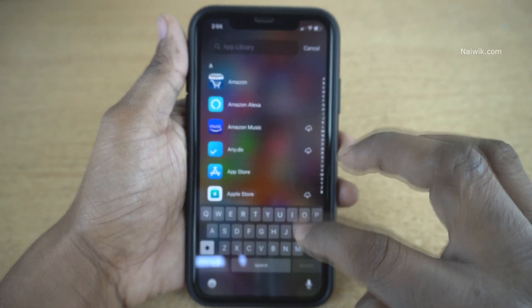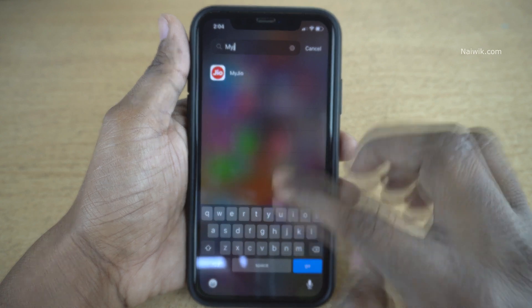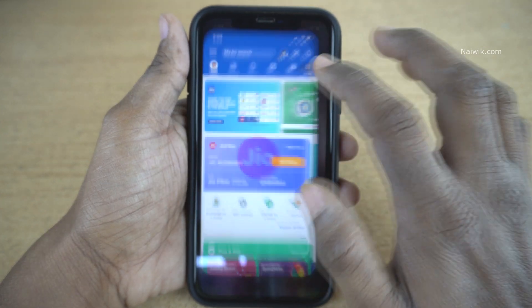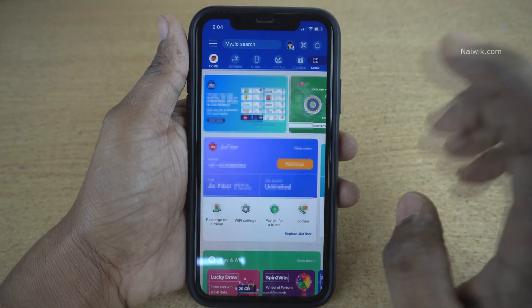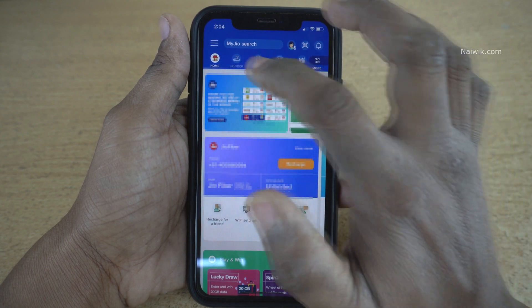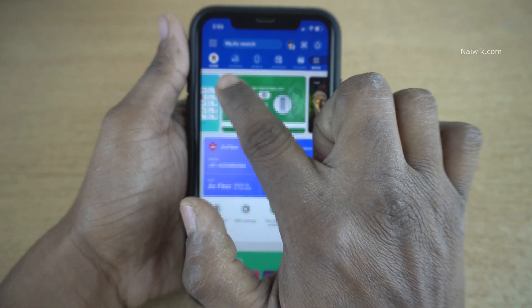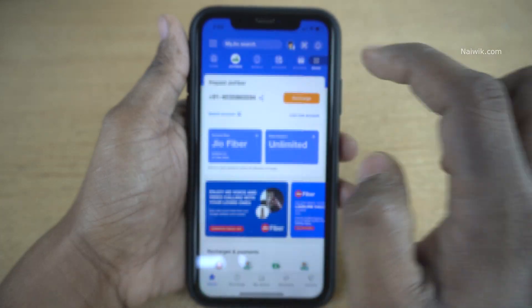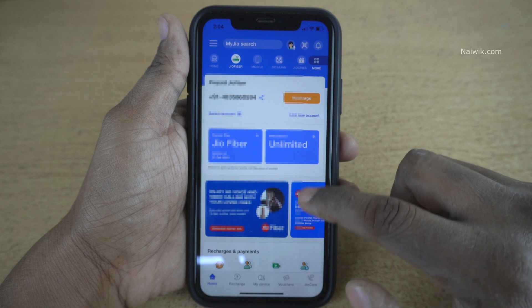Here is my iPhone. I have already installed My Jio App. The user interface is same on both the operating systems. Once you open the My Jio App, you need to click on JioFiber. Here you can see the JioFiber, click on that.